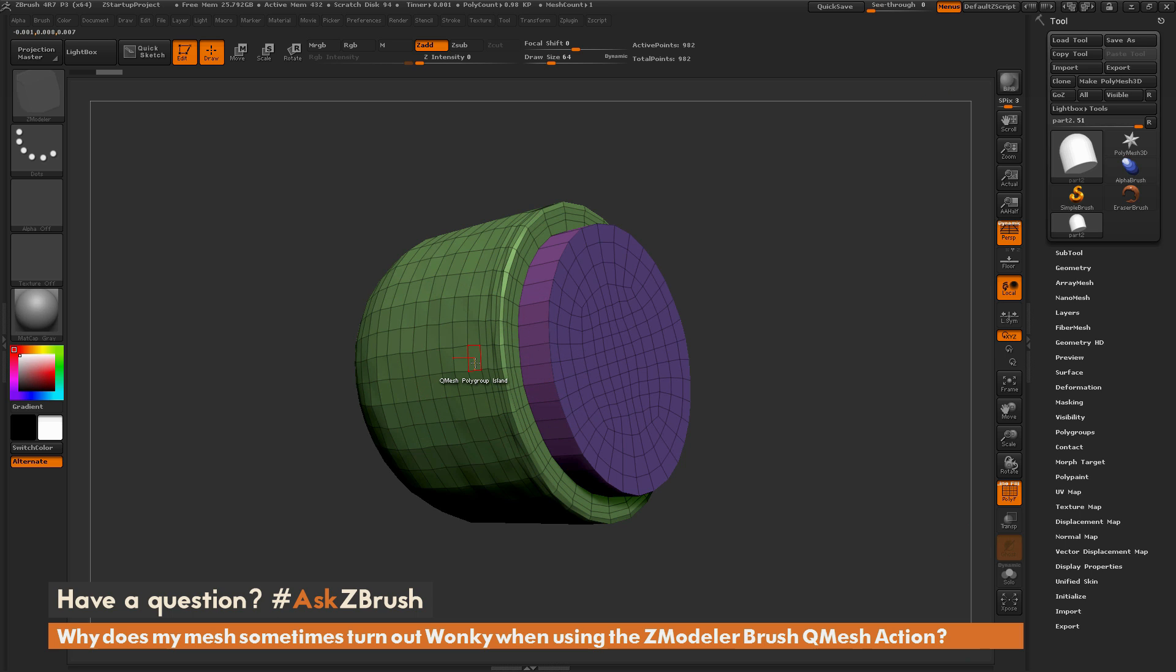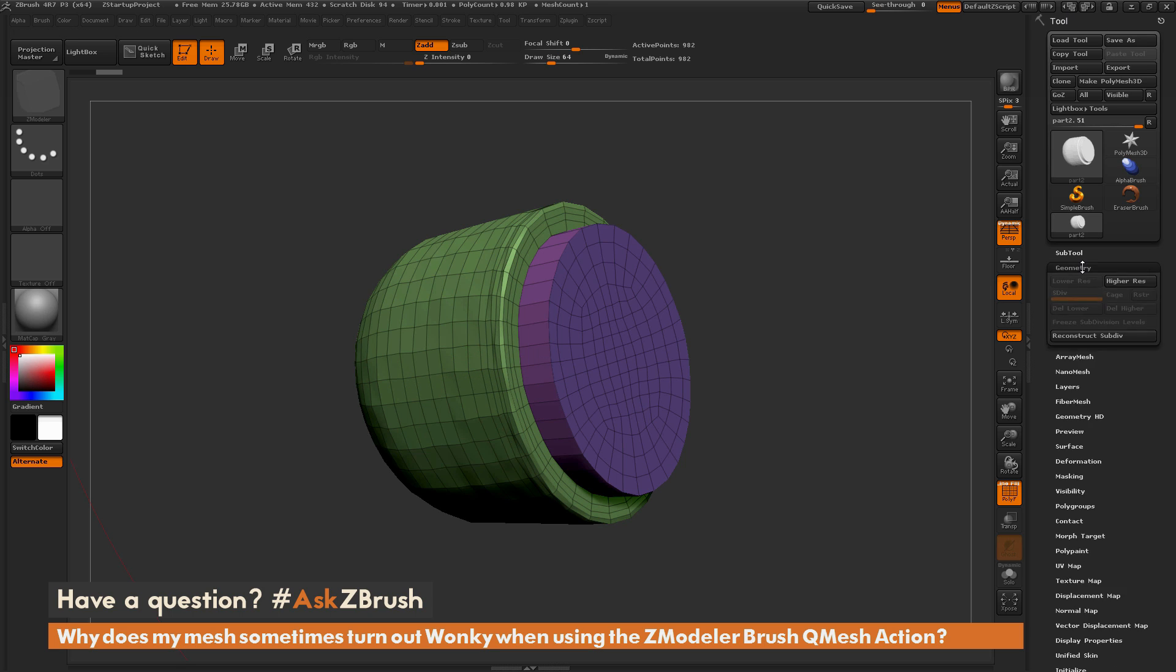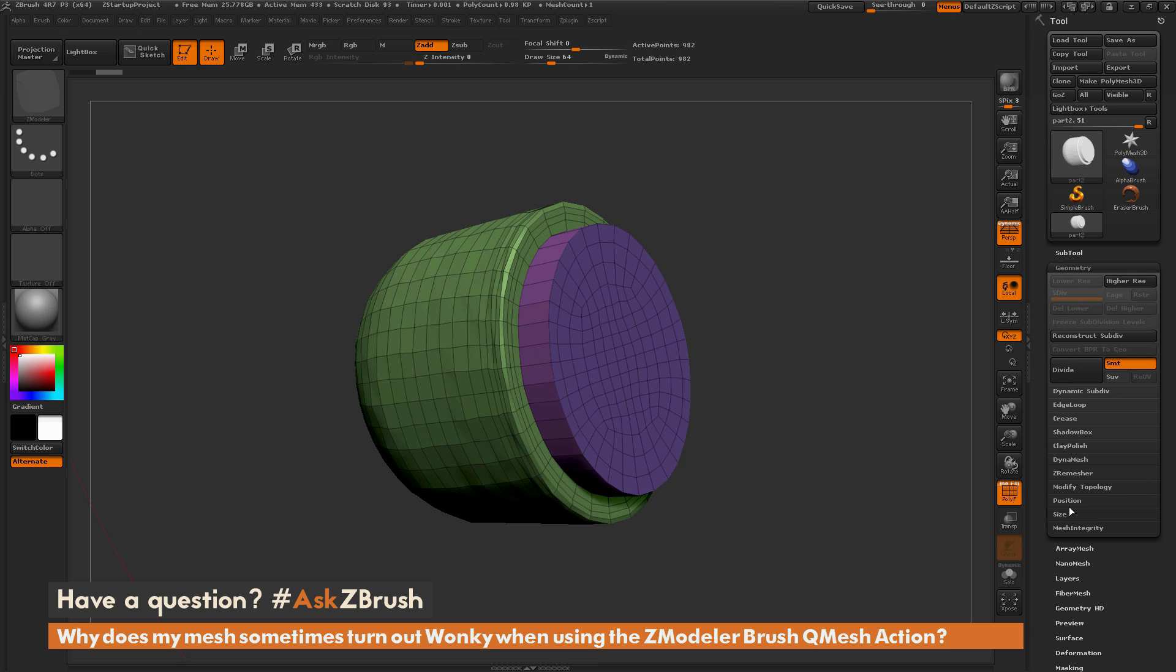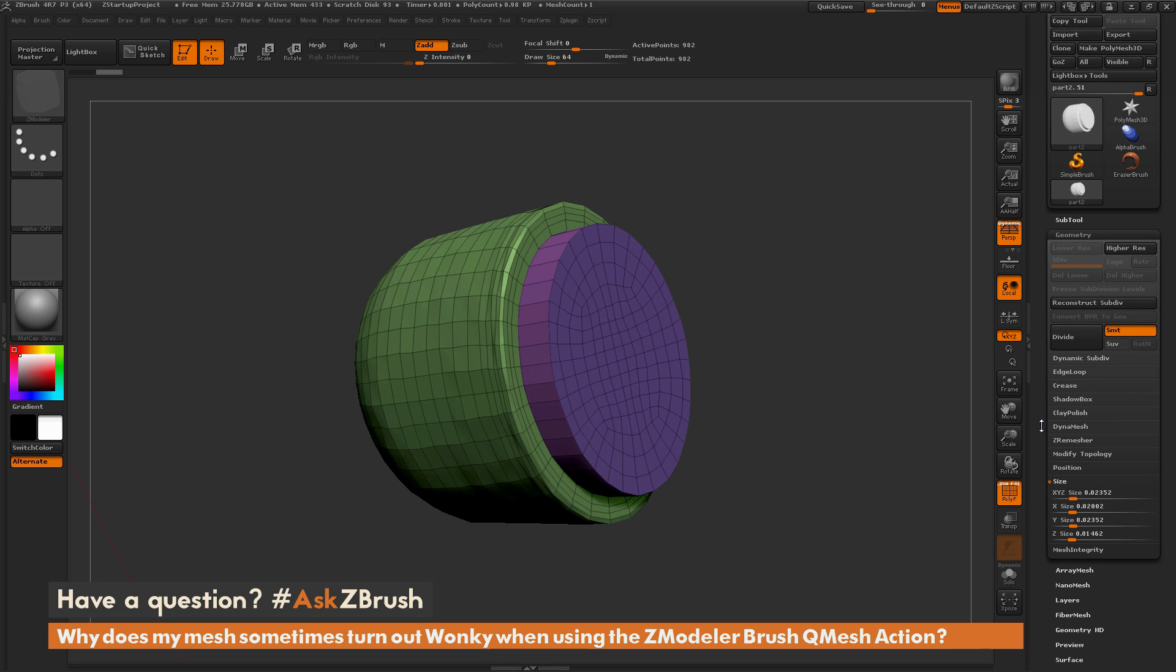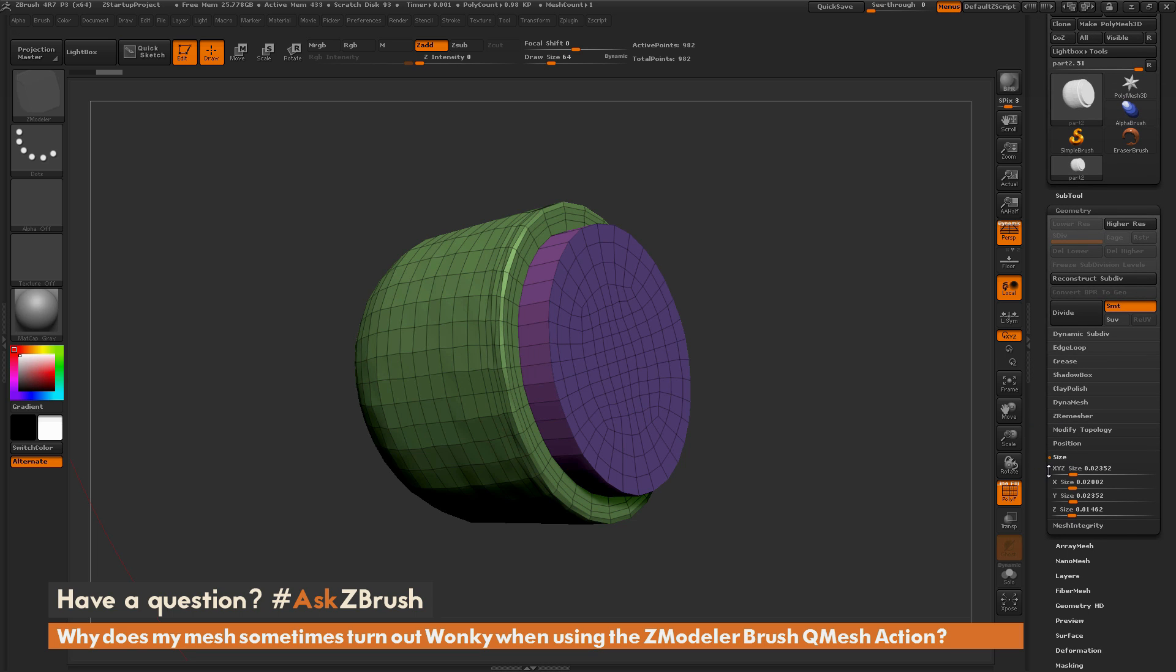This distortion effect is caused by having your model be extremely small when using the QMesh action. If I come over to the tool palette and open up the geometry tab, then go to the size area, you can see the XYZ size of this subtool is 0.02.